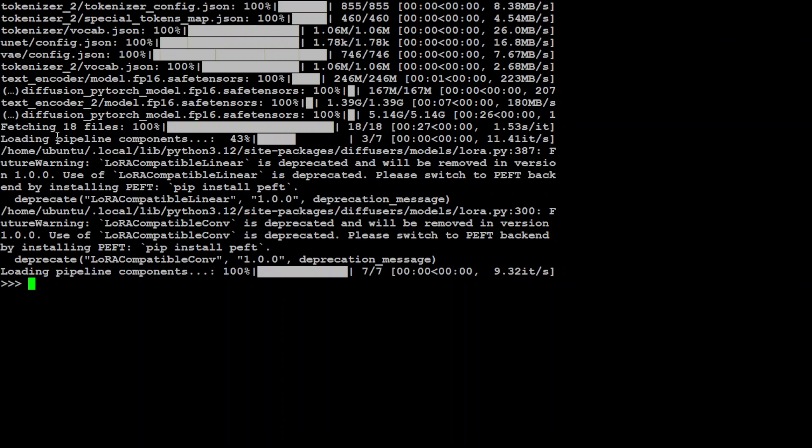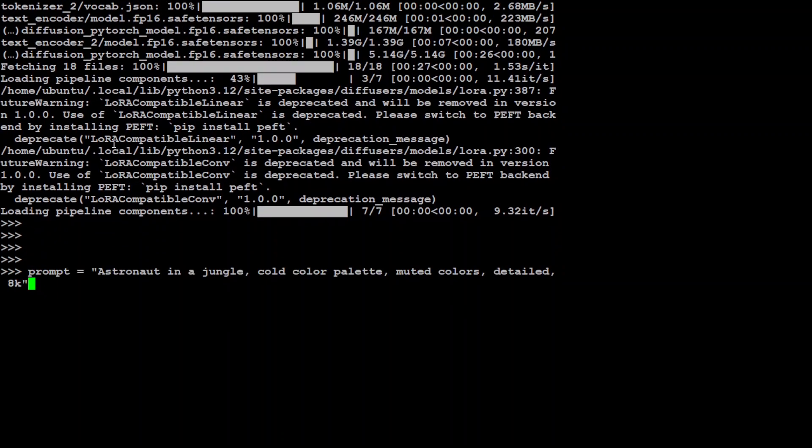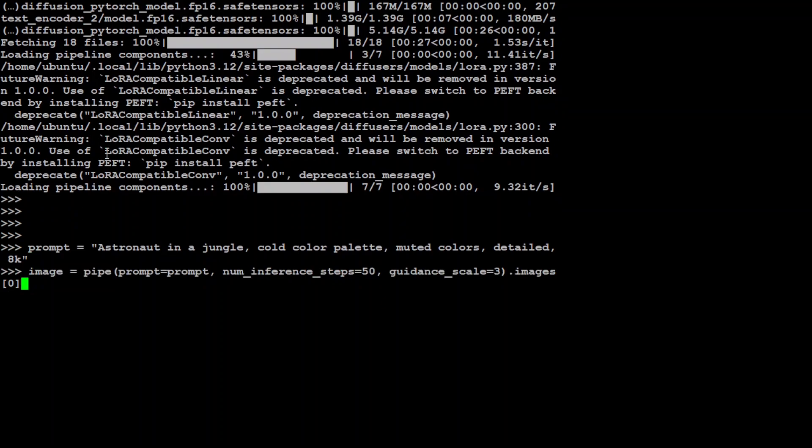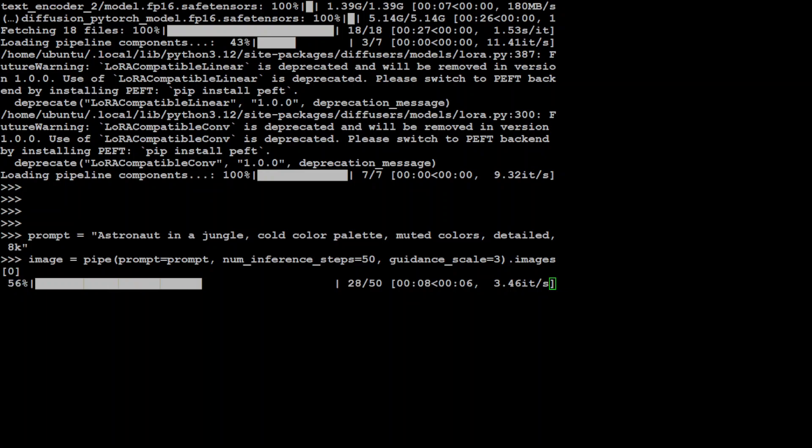Almost done. There are a few warnings but let's ignore them. That's done. Let's specify our prompt here. The prompt is simply: astronaut in a jungle, cold color palette, muted colors, detailed. It could be whatever you like. Now send it to the pipe to do the inference. You can see it's doing the inference. Let's wait for it to finish and then I'll show you the output.